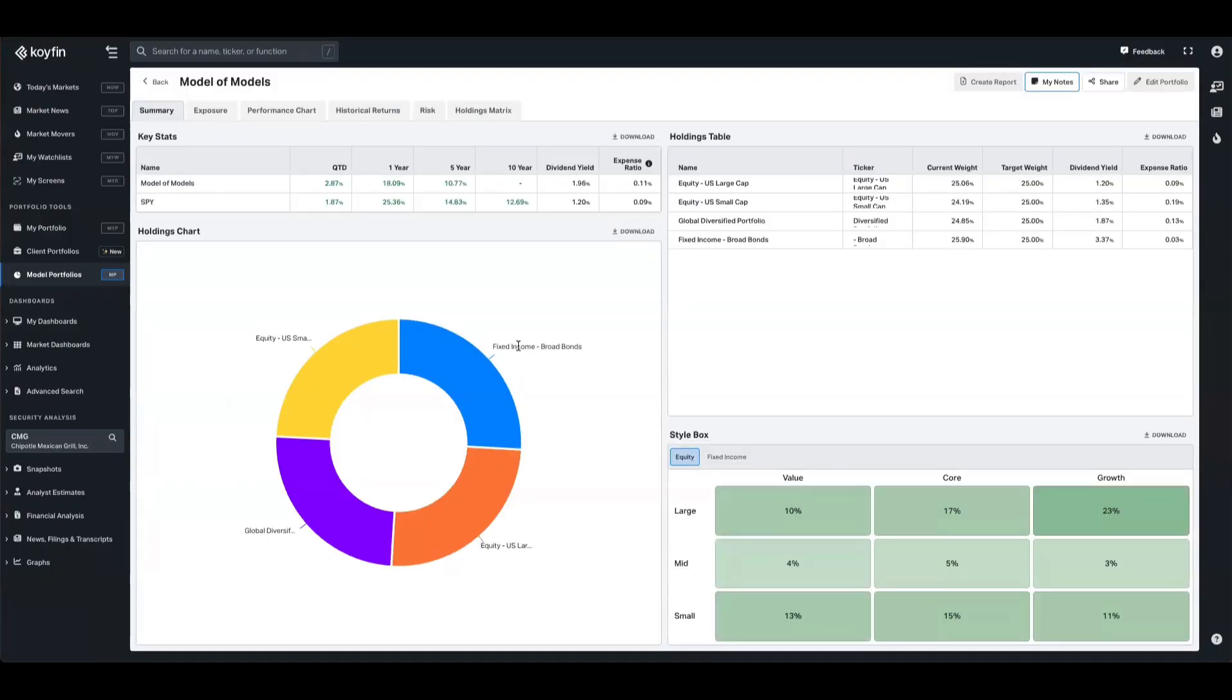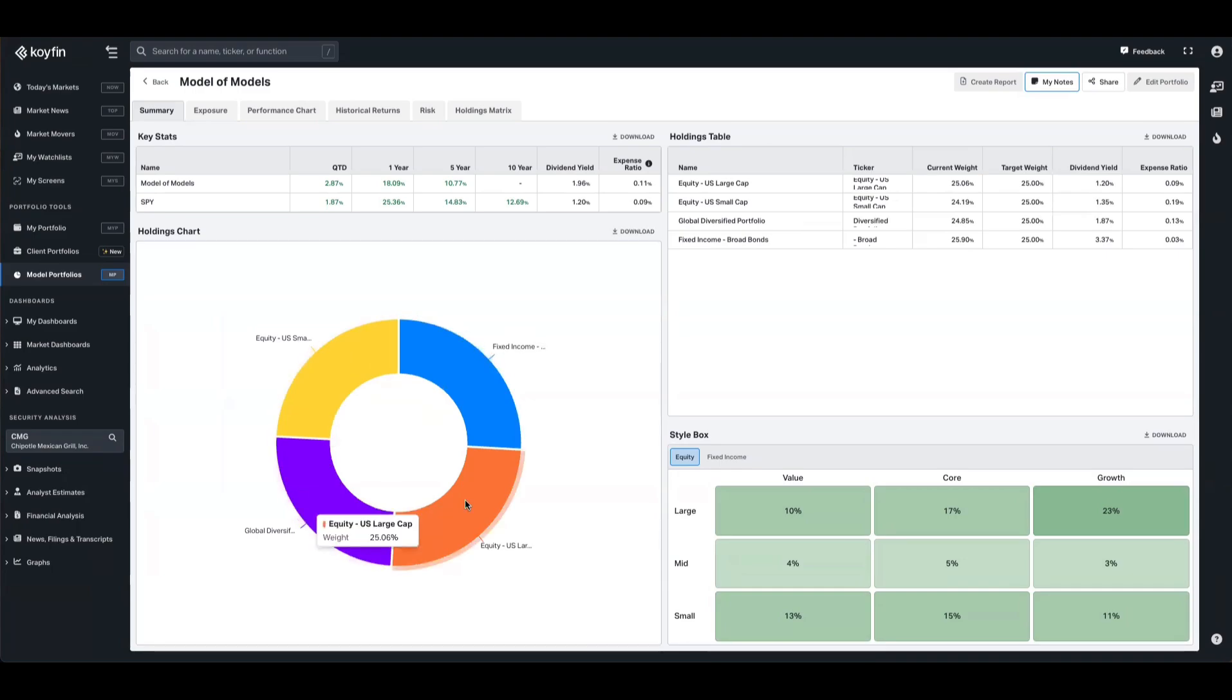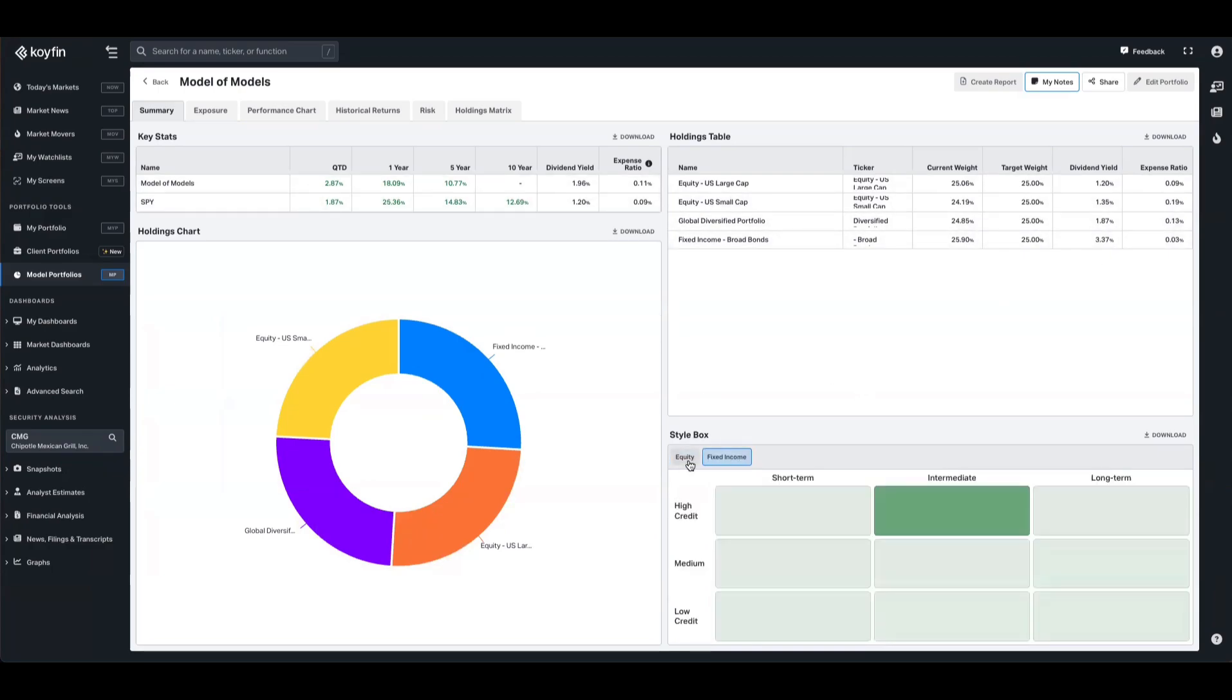So now what we have is this model constructed of our four models. You can see here in the exposure exhibits the allocations, we have the target weights as well, and some expense and yield information and some performance. We also have our style box here as well for fixed income and equity.